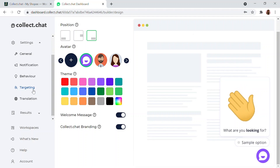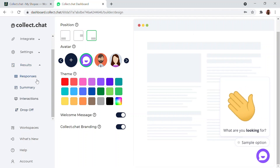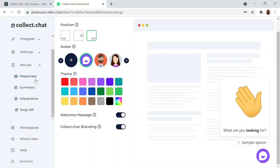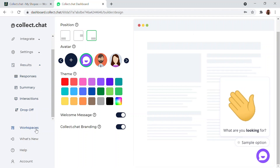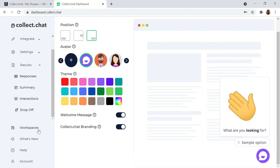You can also target a specific chatbot for a specific audience during a specific time or based on behavior. Under the Results section, responses are saved, summaries are taken, and interactions and drop-offs are measured — all analytics come under Results. The Workspace is where you can create and manage multiple chatboards.